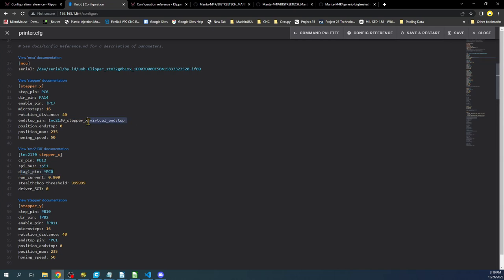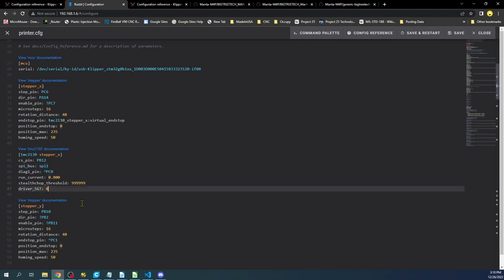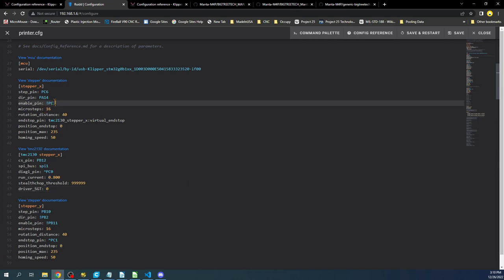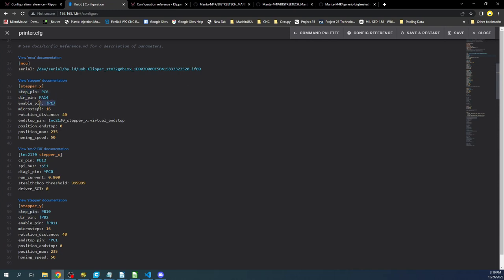So this is what we're actually using over here. Now SPI bus is obviously what we're working with, which is serial peripheral interface. That's what SPI stands for. And the sensitivity we're probably going to have to change and possibly other things in here. So these pins are really important. The step pin, the direction pin, and the enable pin could be things that we need to change. So in this case the direction pin is PA14.